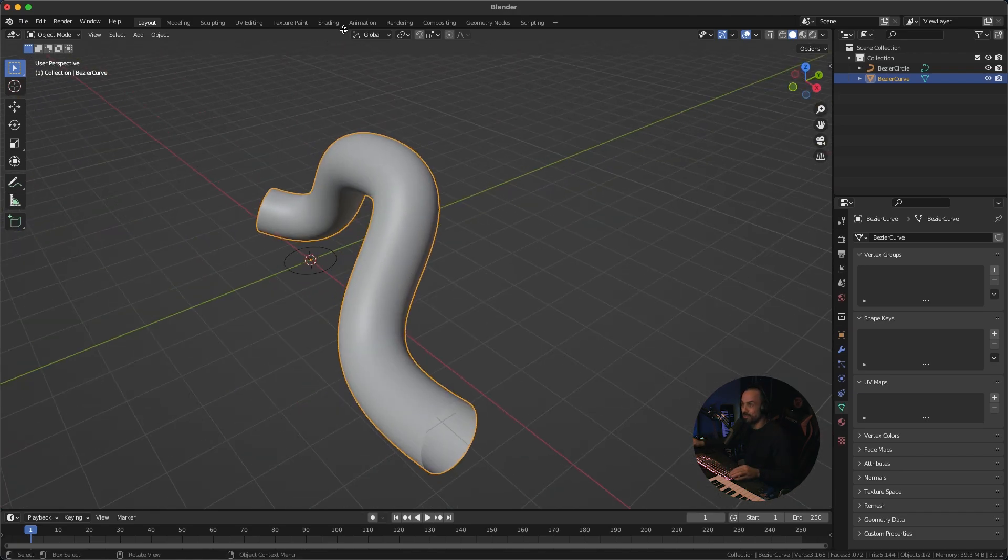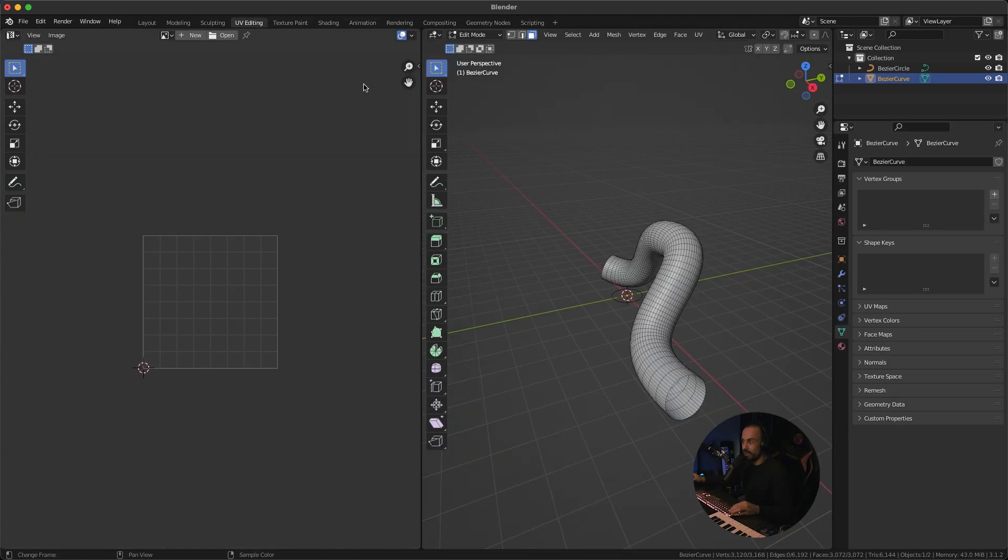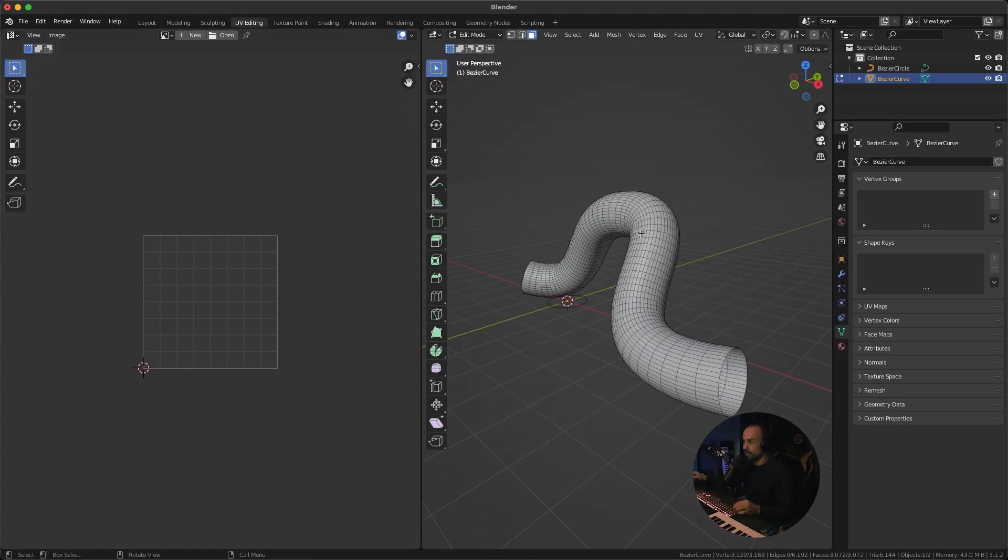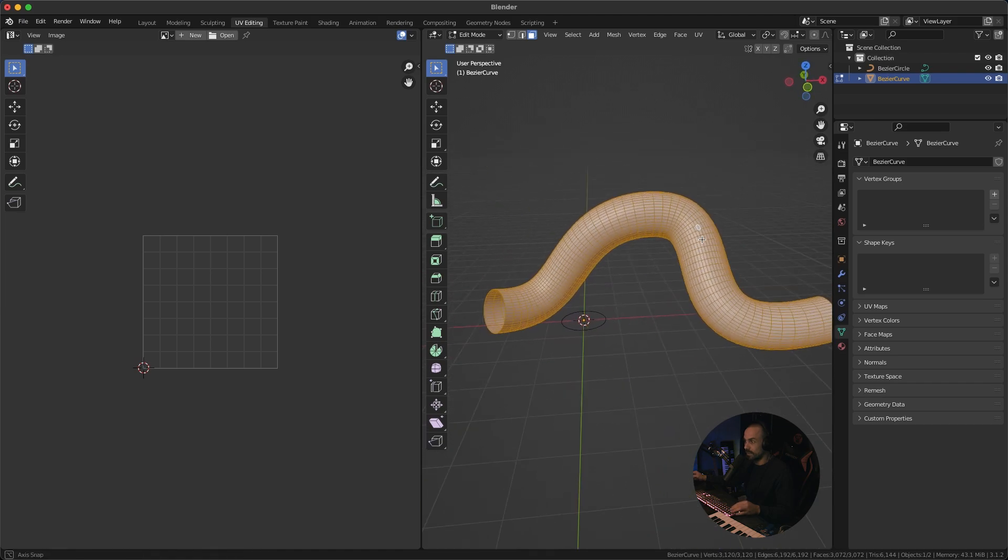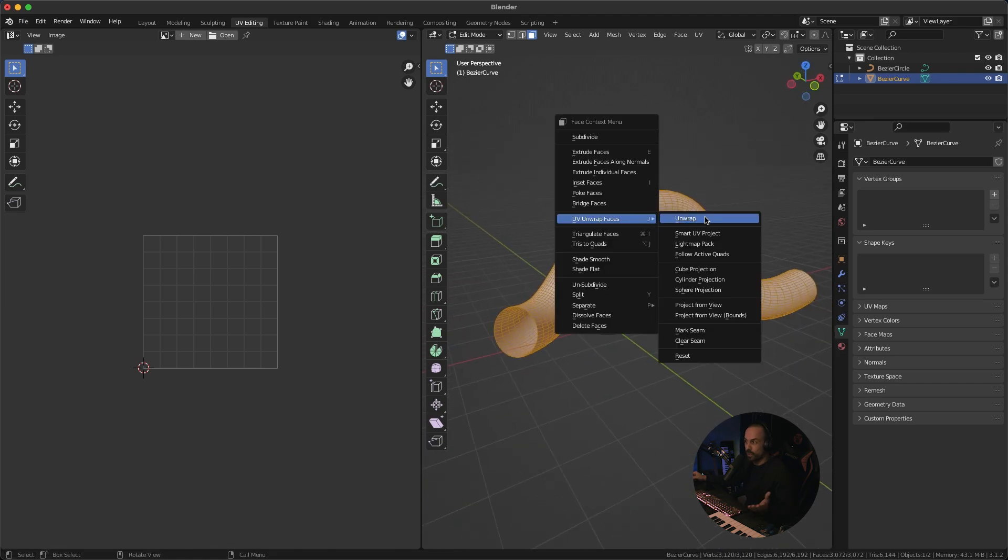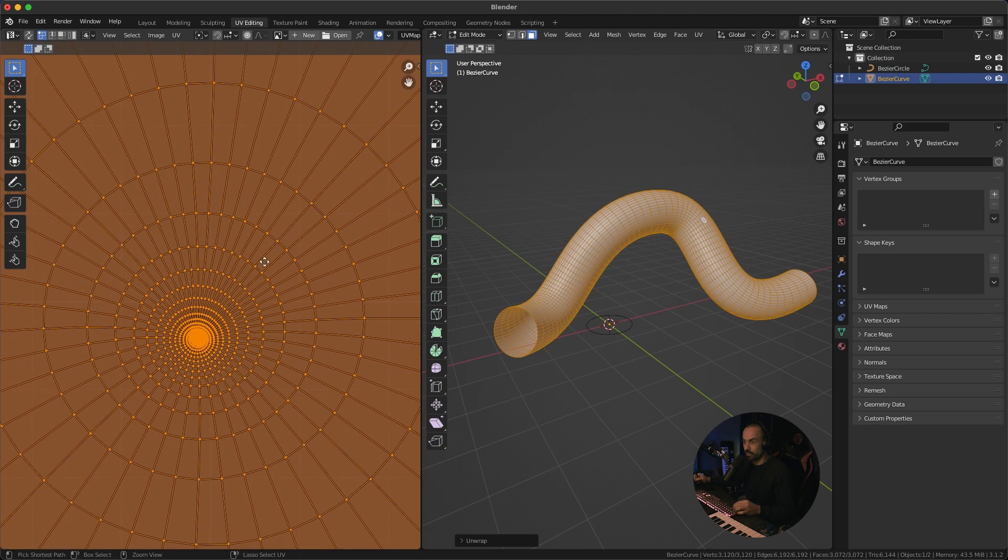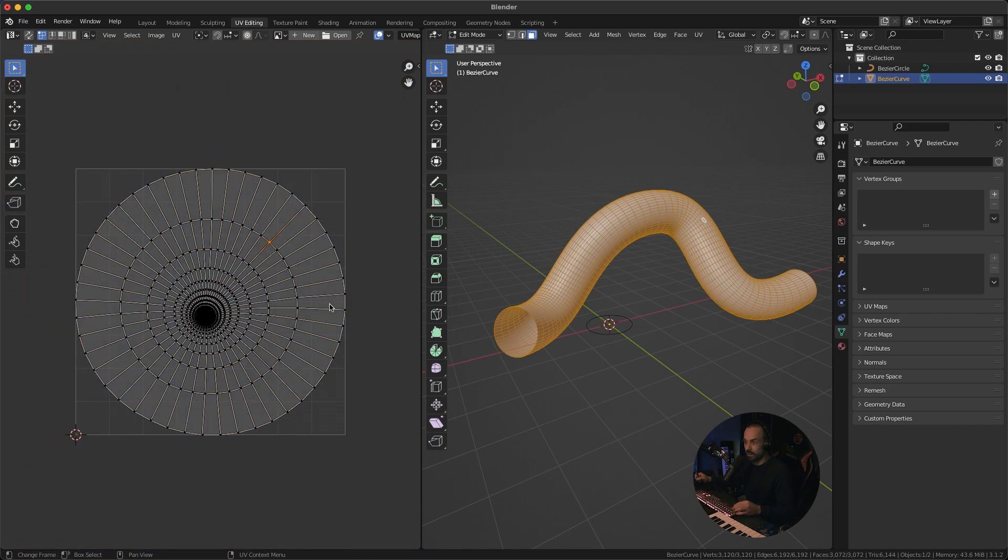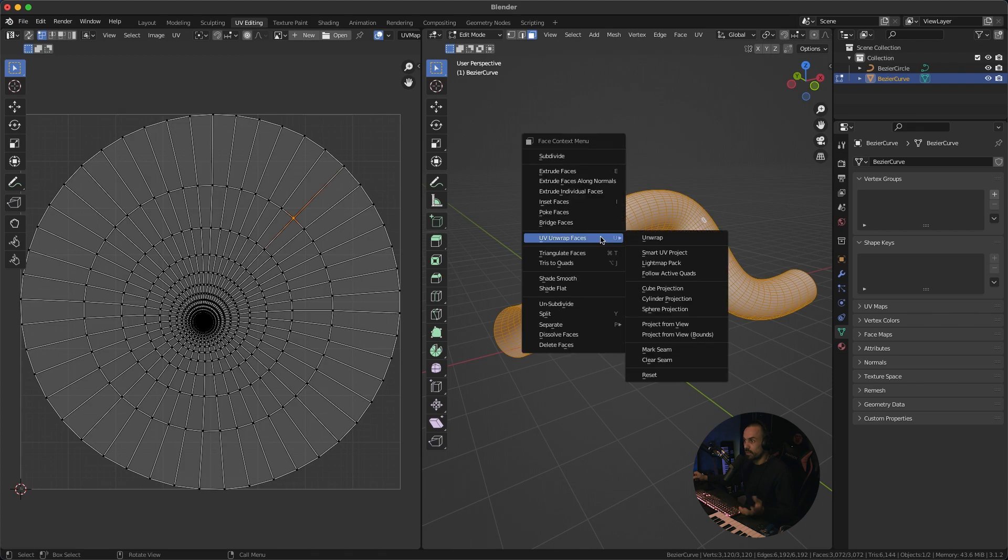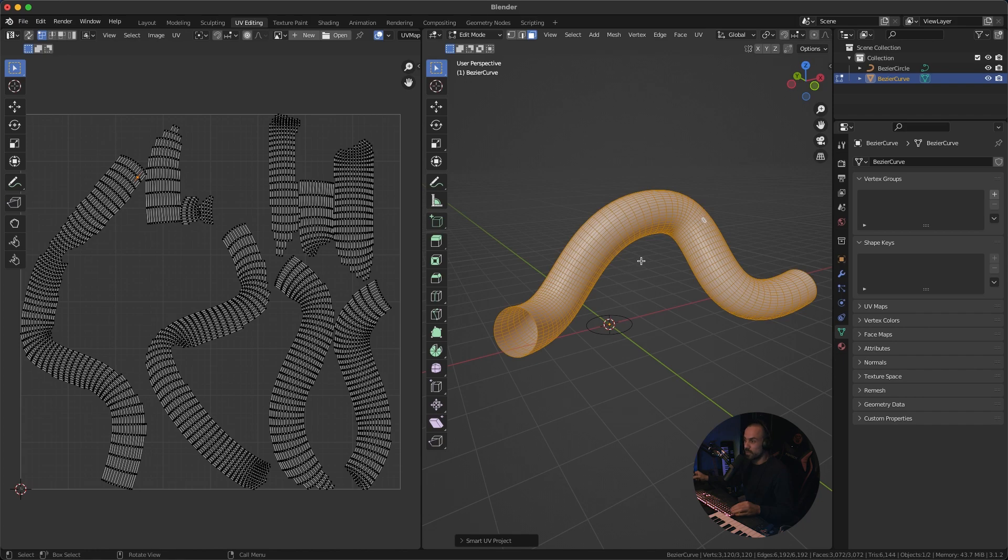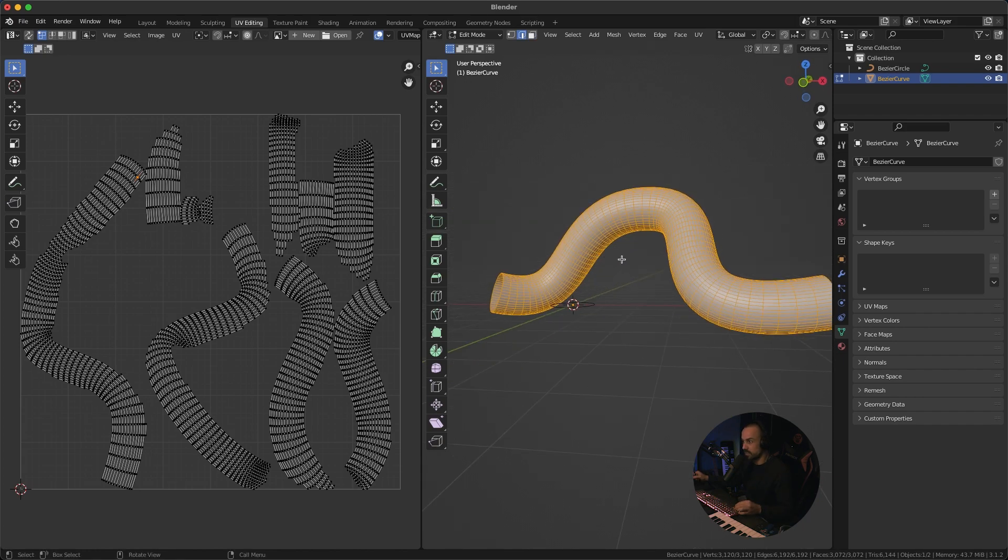So I'm going to go to UV editing and I'm just going to right click select everything and I'm going to just try a normal unwrap and let's see what we get we get something really horrible looking like this not going to work you can also try smart but that's also going to give you something like this also not great.